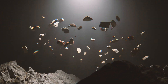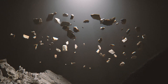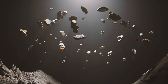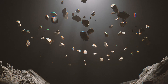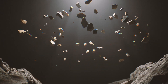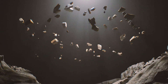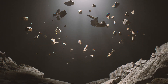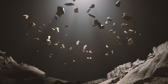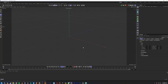I get asked a lot how I do my floating rocks and debris in Unreal Engine, so I thought I'd make a video and go over the process of going from Cinema 4D to Unreal Engine using cloners. This is kind of the end result, so we'll get started.